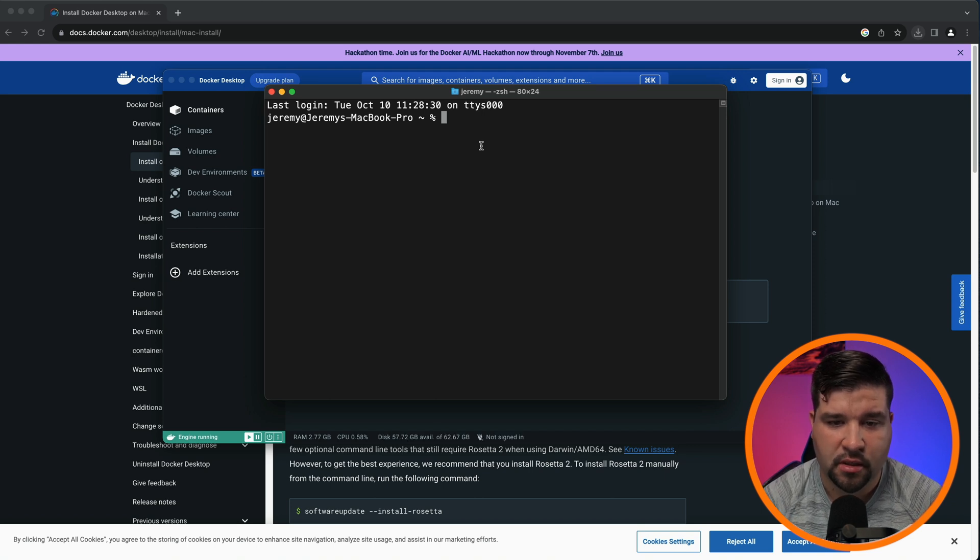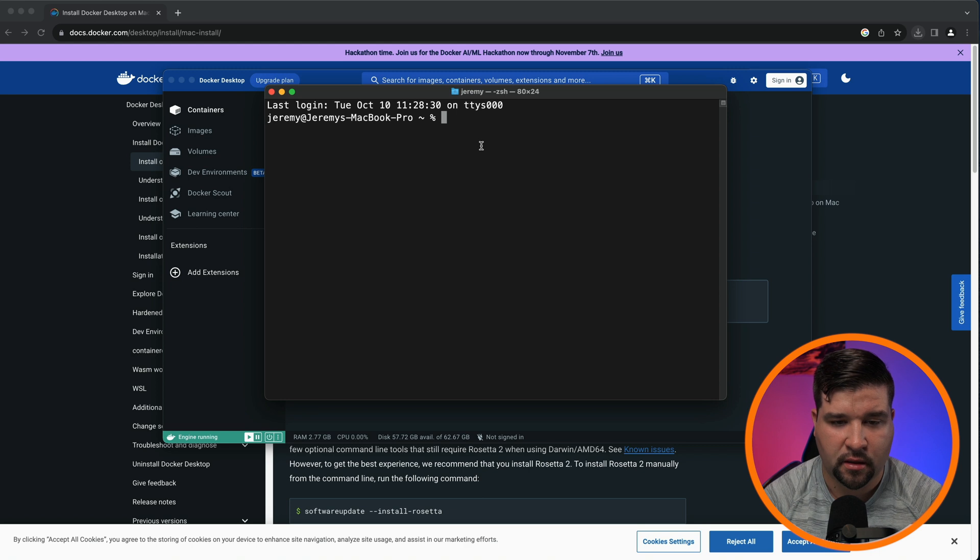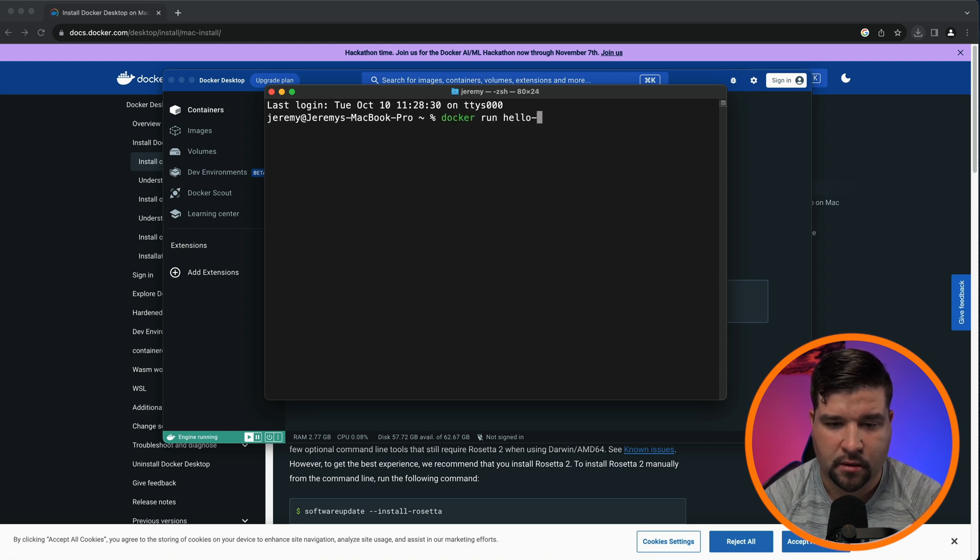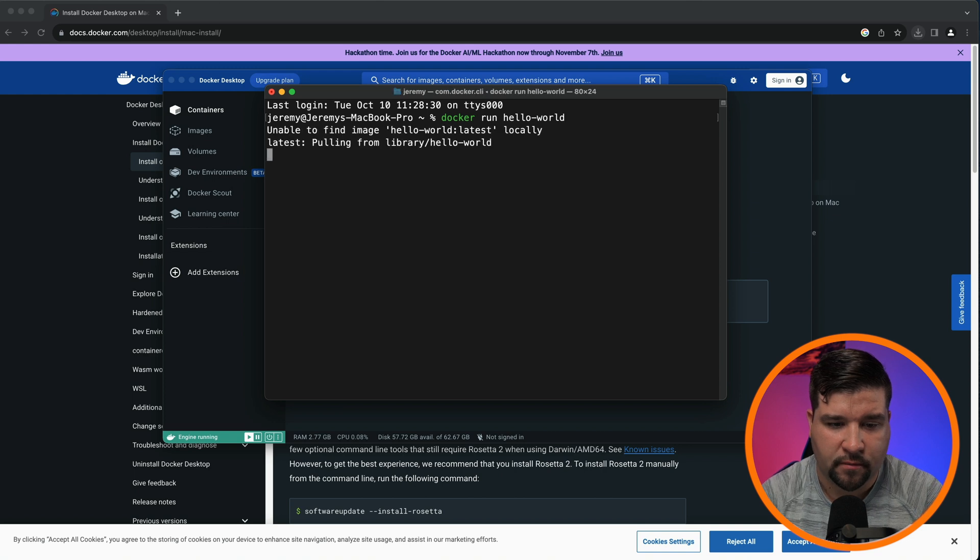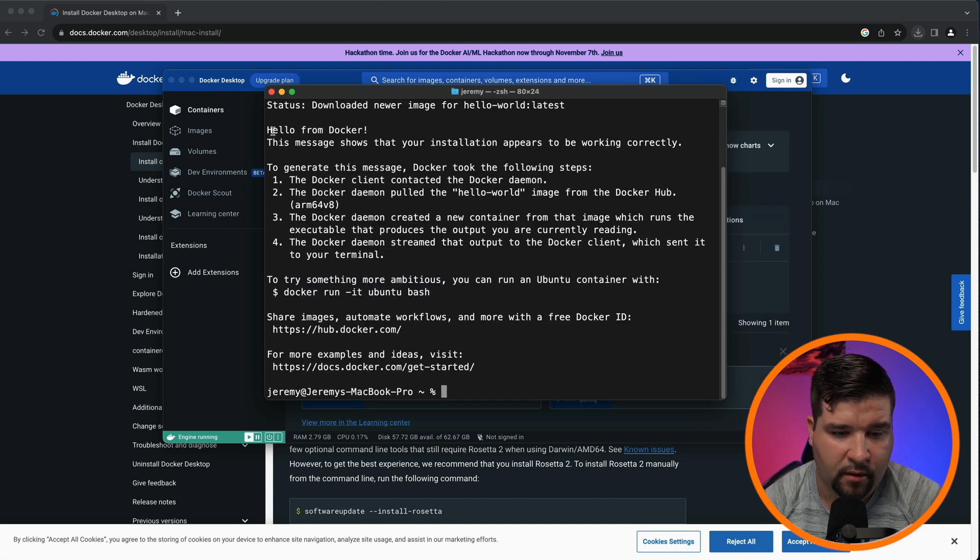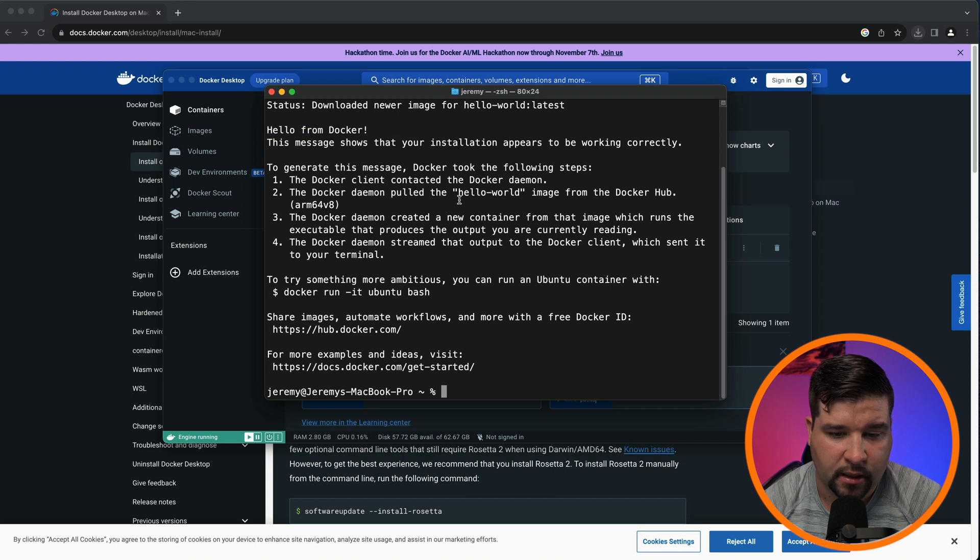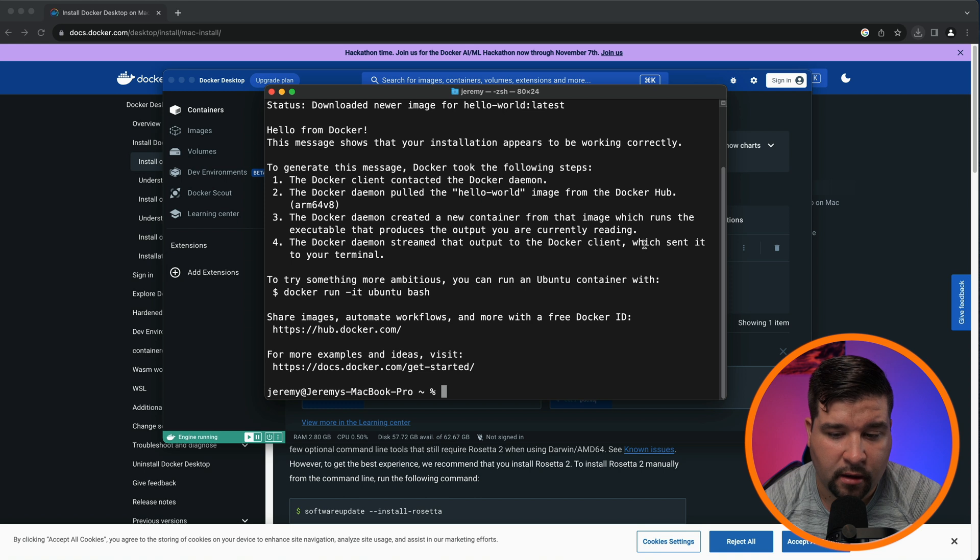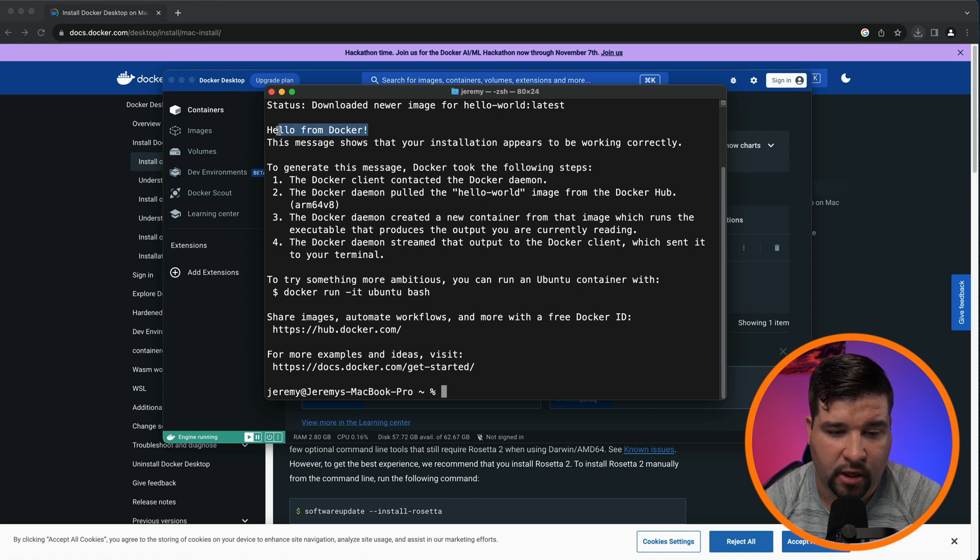For this example, we're just going to run the hello world container. So to do this, type Docker run hello-world and press return. This runs really quick. And here we can see that we have hello from Docker. So it went out and got the Docker image from Docker Hub and then created a new container with the image. And then it ran that Docker image and printed out hello from Docker.